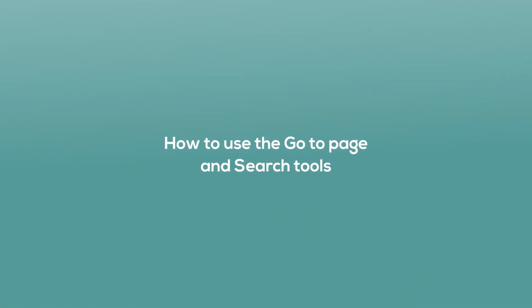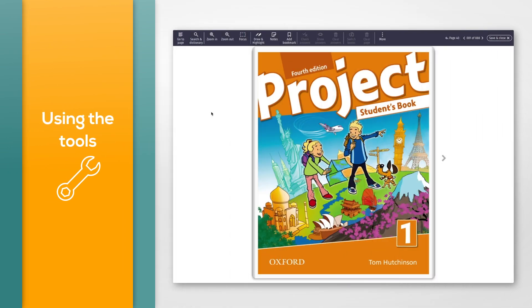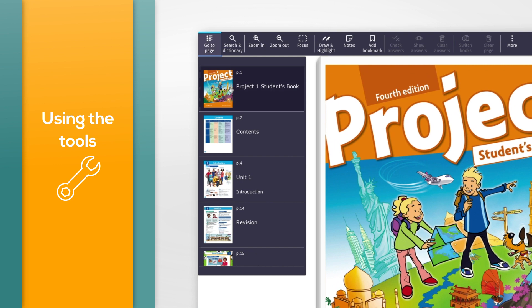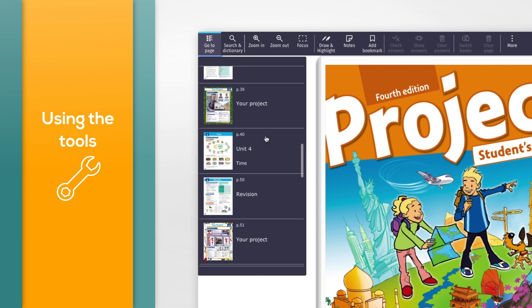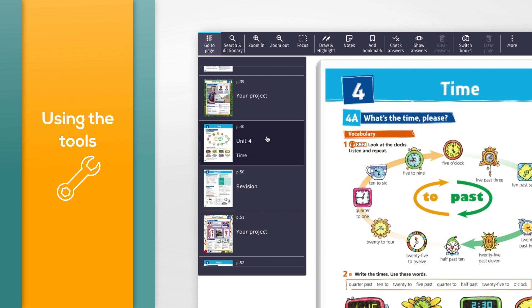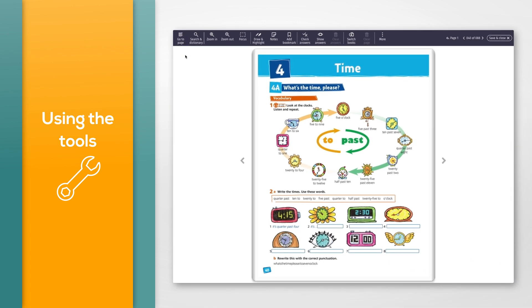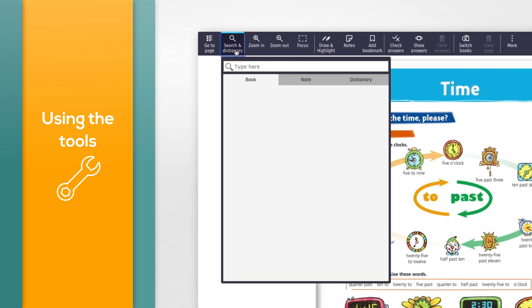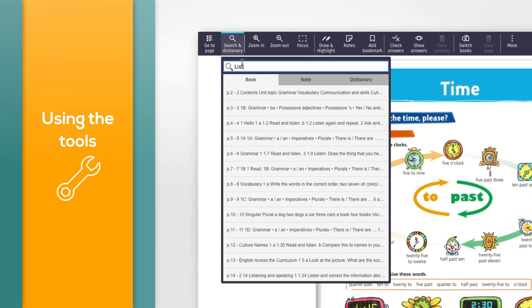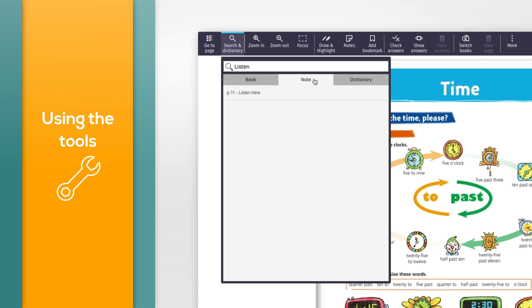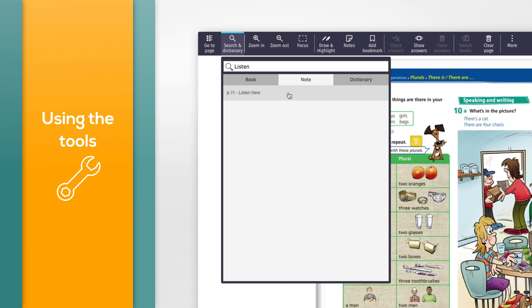How to use the go to page and search tools. To go straight to a chapter or unit, click the 'Go to page' button in the toolbar. Scroll to the chapter or unit you want and click the page image, then click 'Go to page' again to close it. To search the book, click the 'Search and dictionary' button and type a word or phrase into the box. The search will look anywhere in the book, including in text notes you have added.